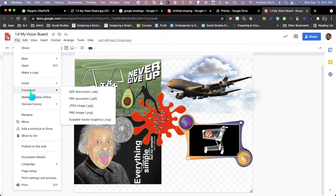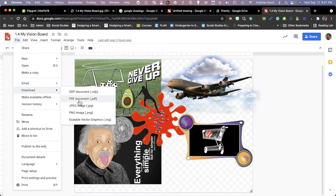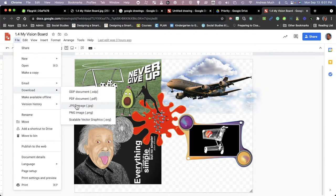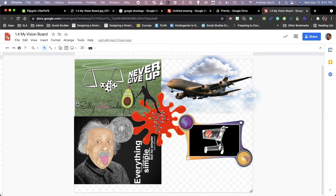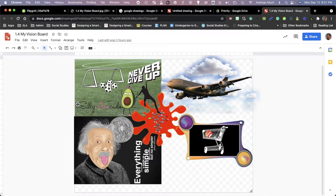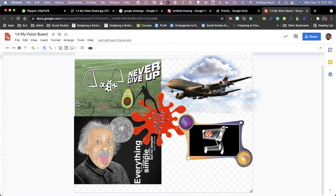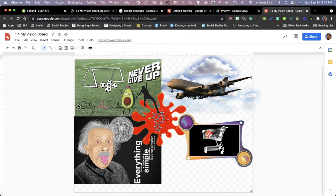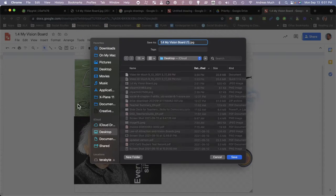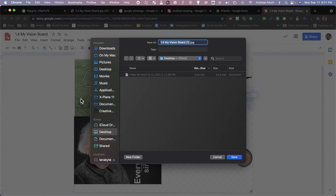We're going to download a JPG file or JPEG file. We're going to save that.